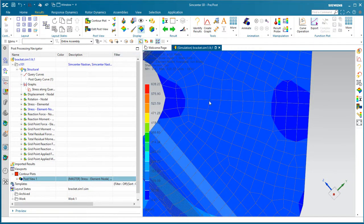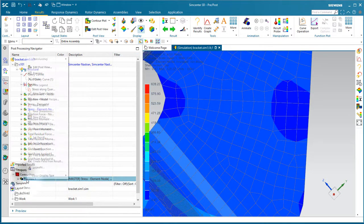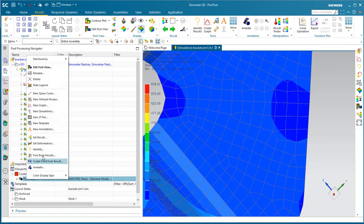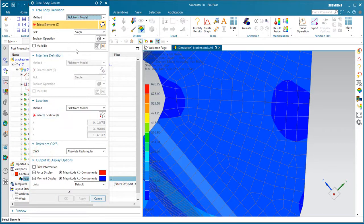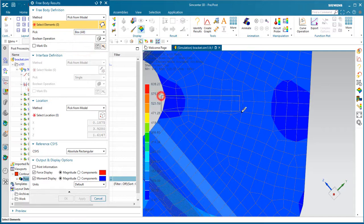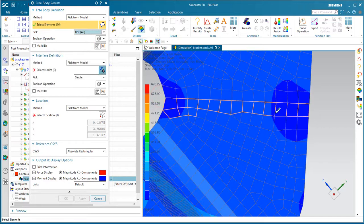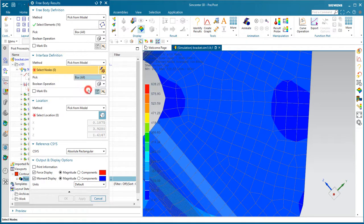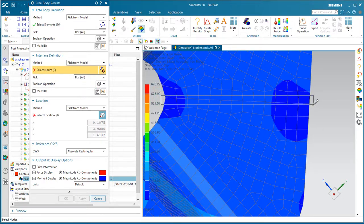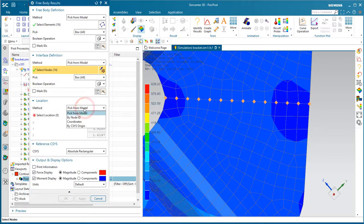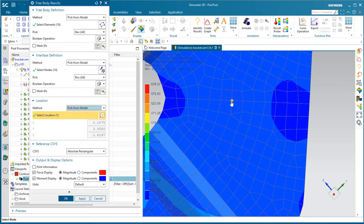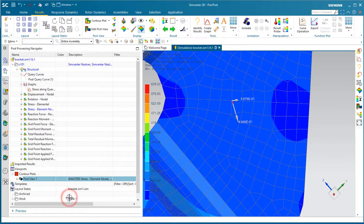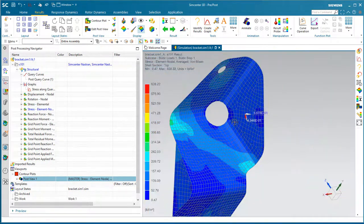Next we'll get free body results to see what the load is across the butt weld. So here we'll select the elements on one side of that butt weld. We'll select nodes at the butt weld and we'll select a location to sum the moments about. And then we'll see our force results in red and moment in blue.